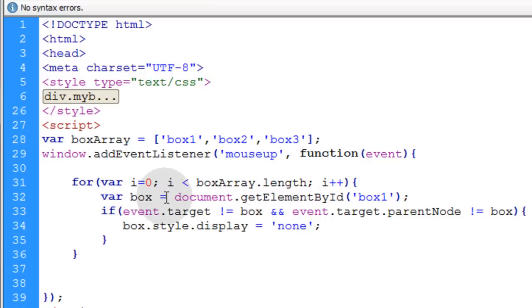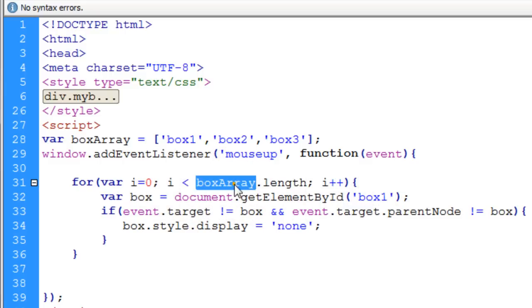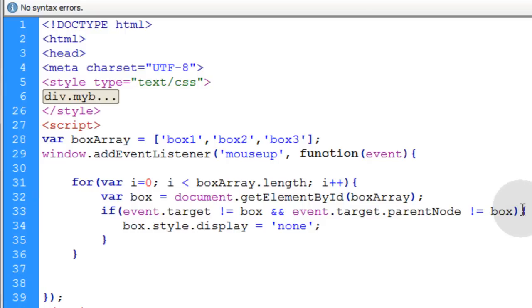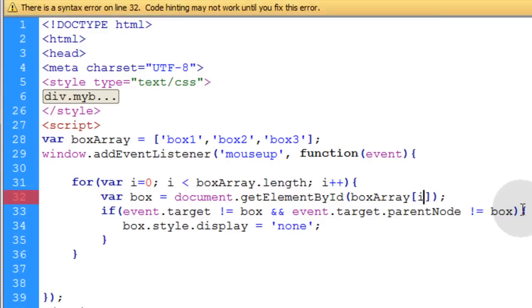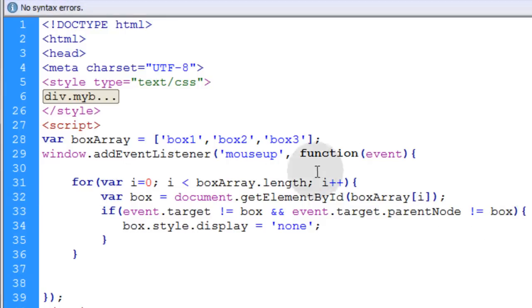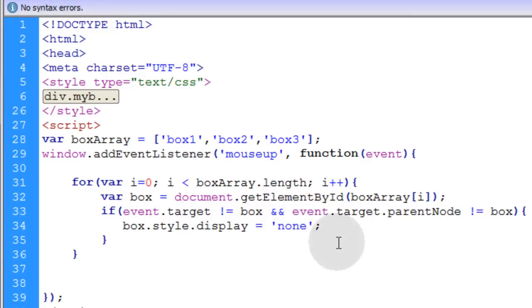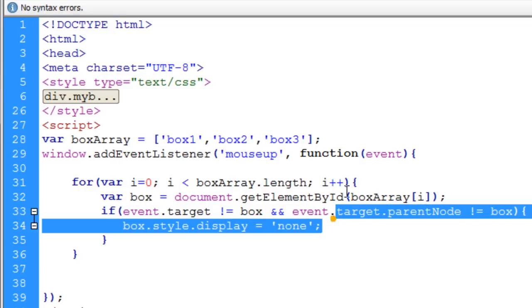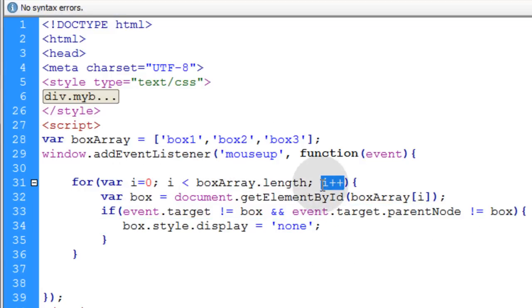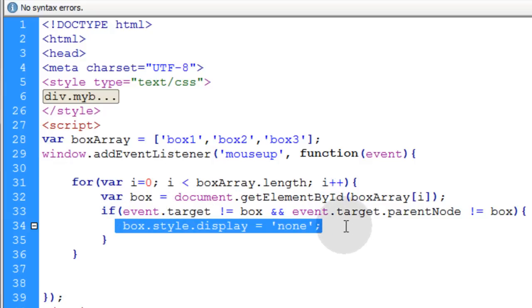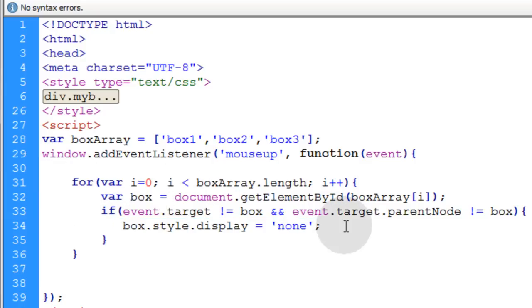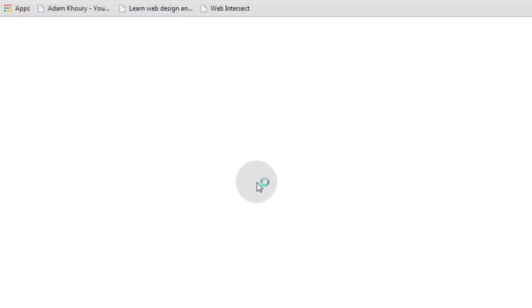Now instead of saying document.getElementById box one, we just target the box array here. And we put in between square brackets the i. So the first time this loop runs, it's going to target box one. The second time this loop runs, it's going to target box two, and so on and so forth. Because the i is incrementing, so this lightning fast little loop will remove all the boxes from display. Now let's see if that works.